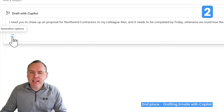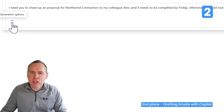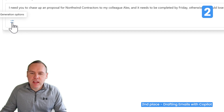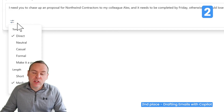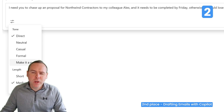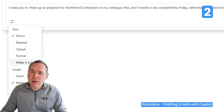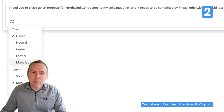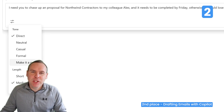Here we have filter or slider buttons to change the tone of the email: direct, neutral, casual, and formal. We could even make it a poem — not that I think chasing a proposal as a poem would work, but it's up to you! We also have the length: short, medium, or long. In this case, I'm going to set it as a formal email.